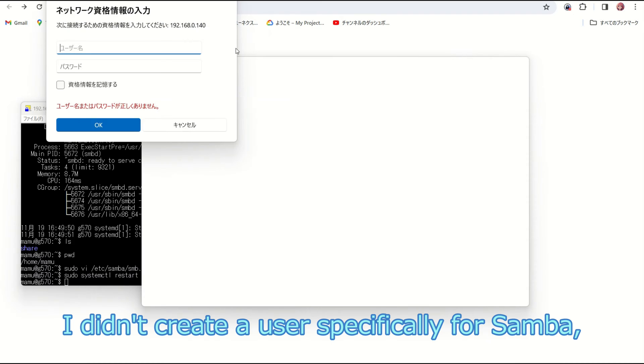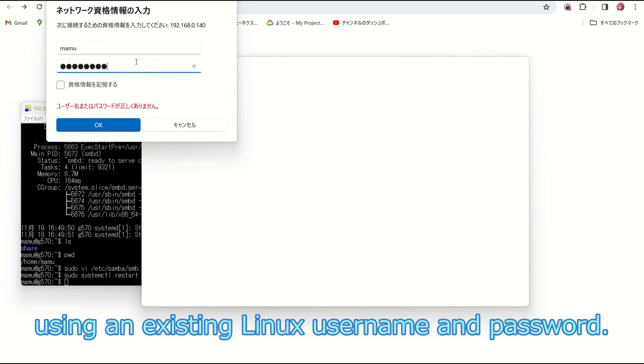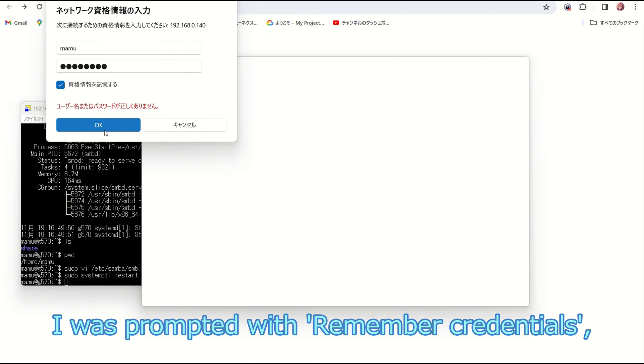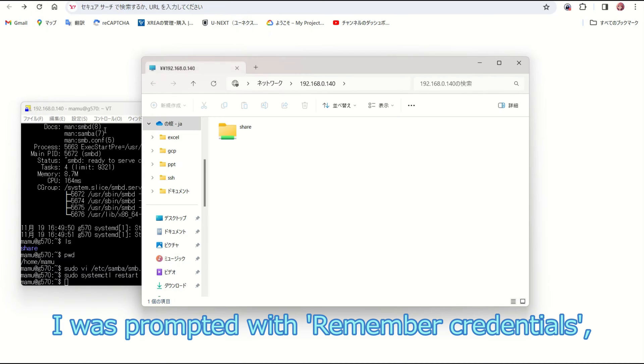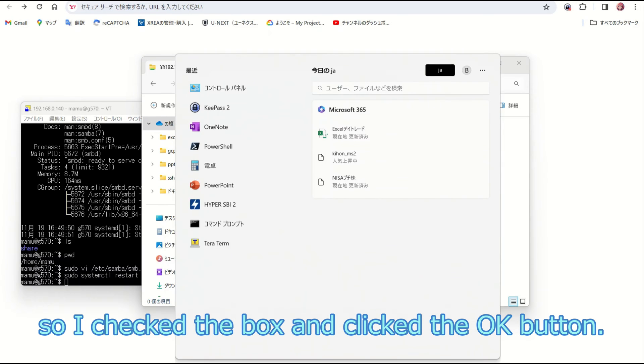I didn't create a user specifically for Samba, but you can access the Samba server using an existing Linux username and password. I was prompted with remember credentials, so I checked the box and clicked the OK button.